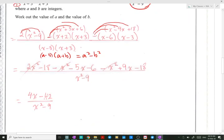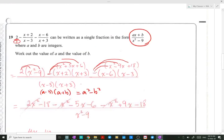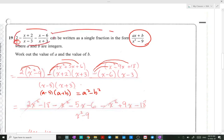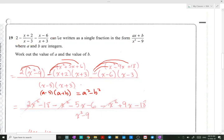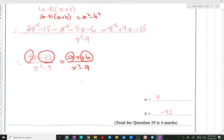Collecting like terms: 2x squared minus x squared minus x squared gives 0, so the x squared terms cancel. Then minus 5x plus 9x gives plus 4x. And minus 18 minus 6 minus 18 gives minus 42. So the result is 4x minus 42 over x squared minus 9. Comparing this with ax plus b over x squared minus 9, we get a equals 4 and b equals minus 42.